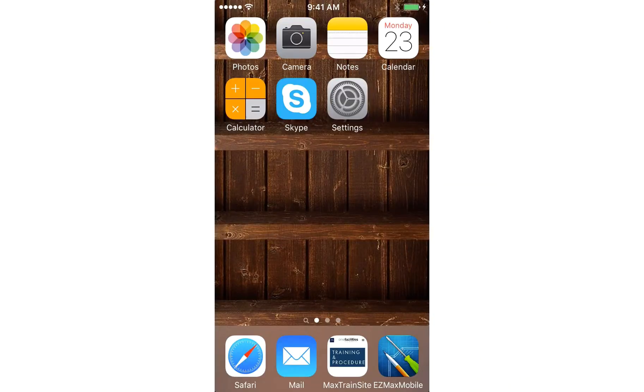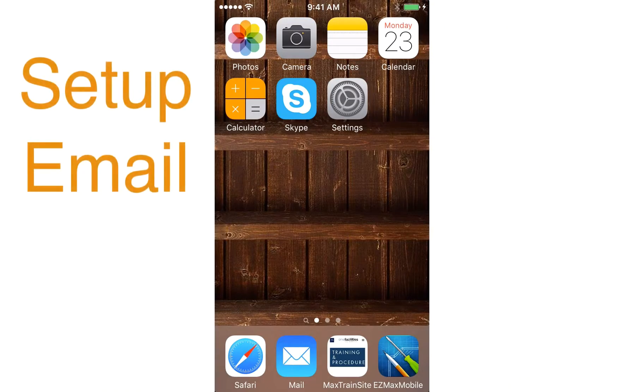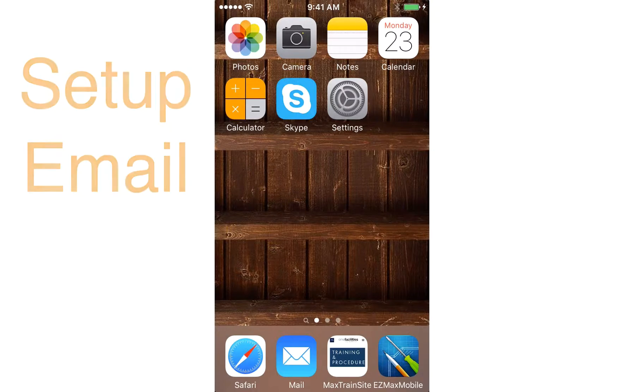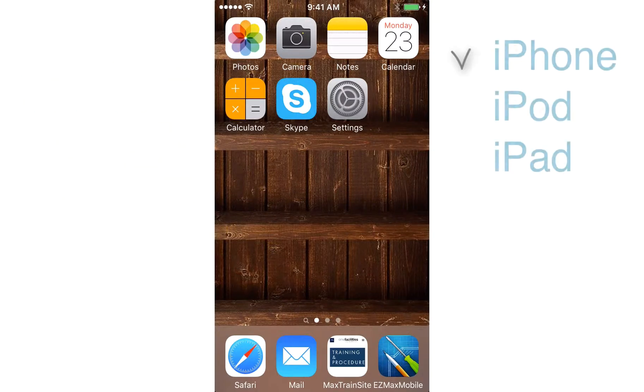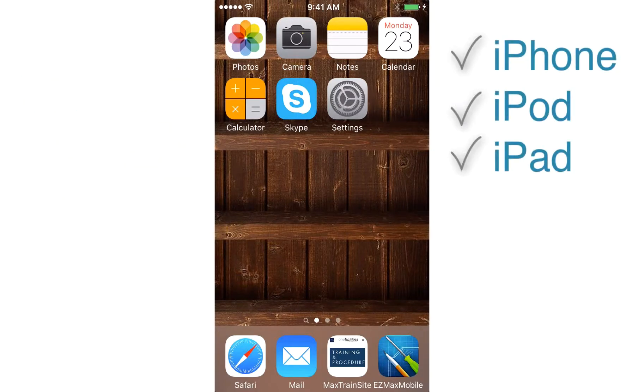Hi there. In this video tutorial we're going to show you how to set up email on your mobile device, such as iPhone, iPod touch, and iPads.